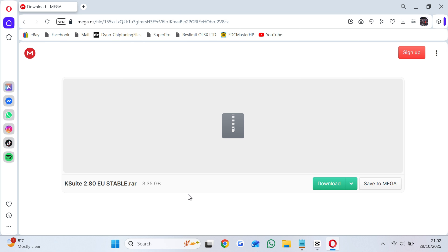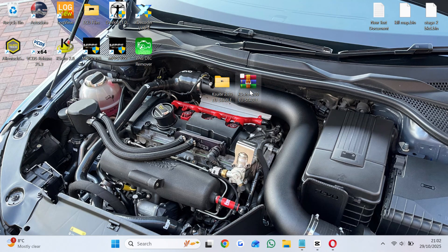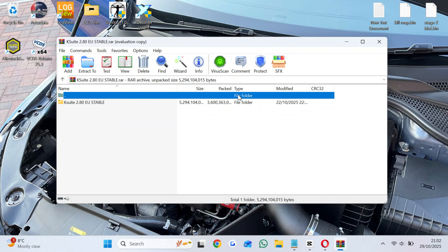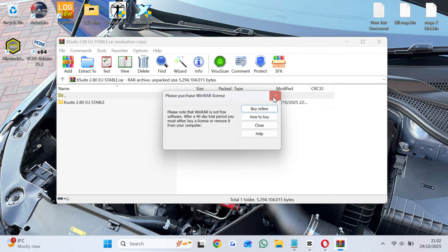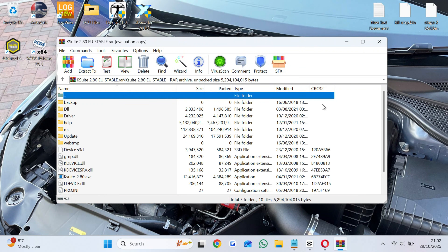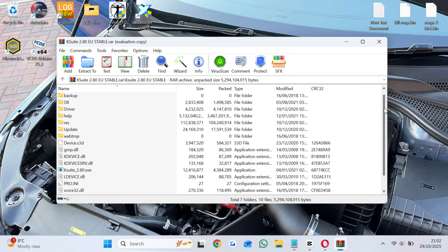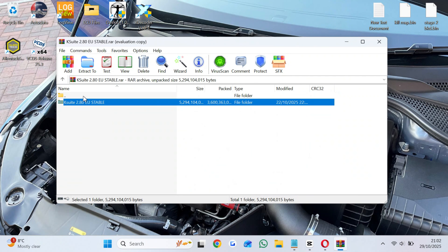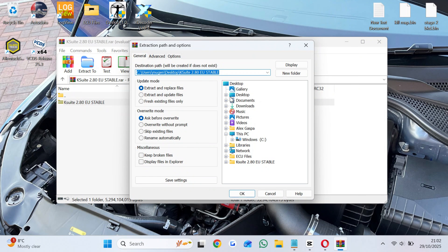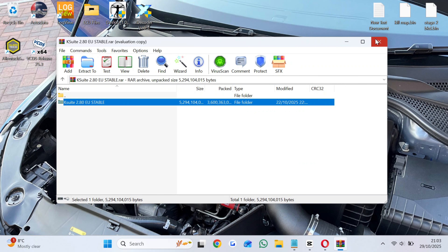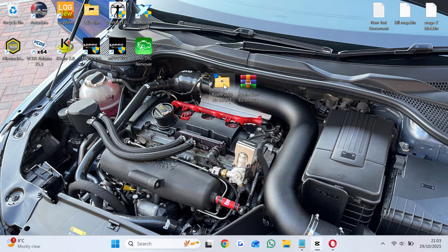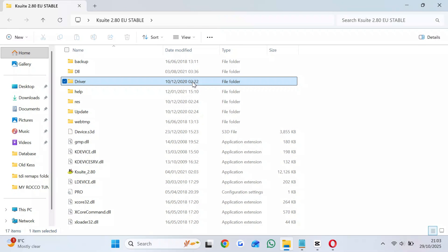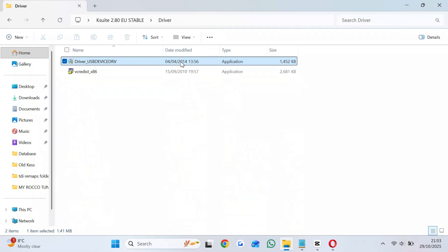Download from the link provided in the description. Extract the RAR files to desktop or wherever you want. Install the drivers.